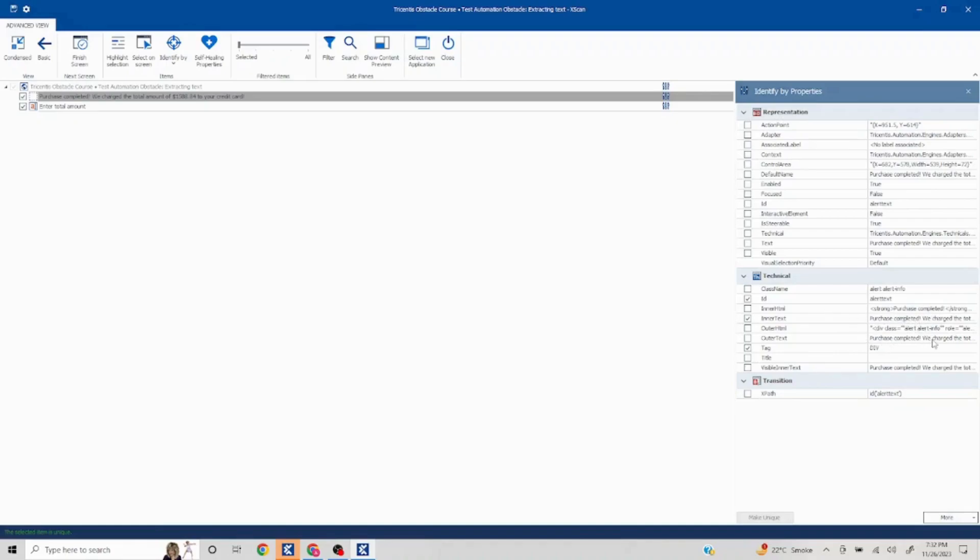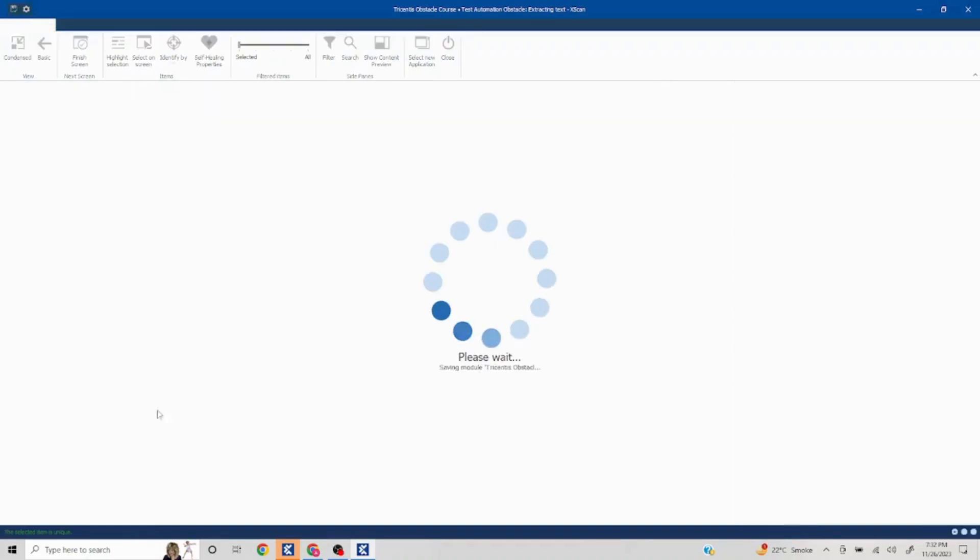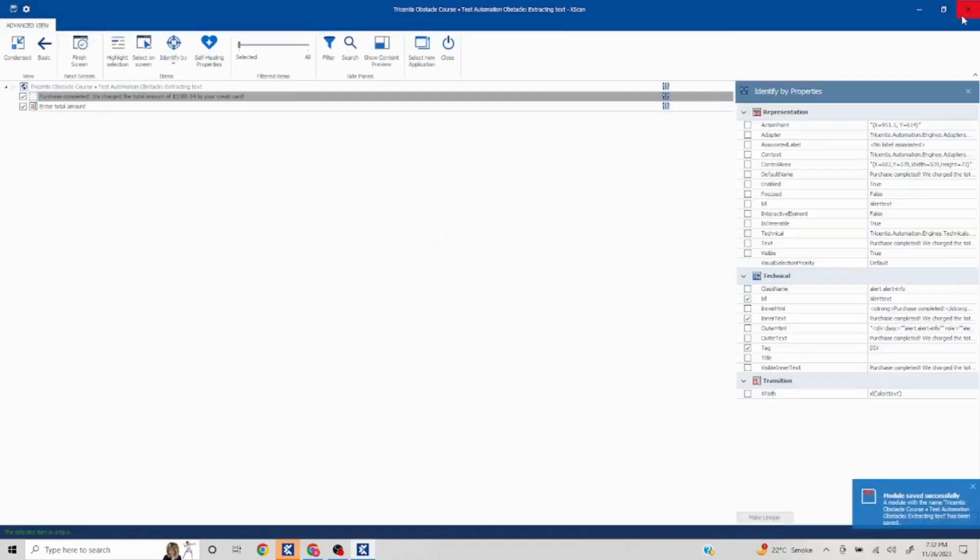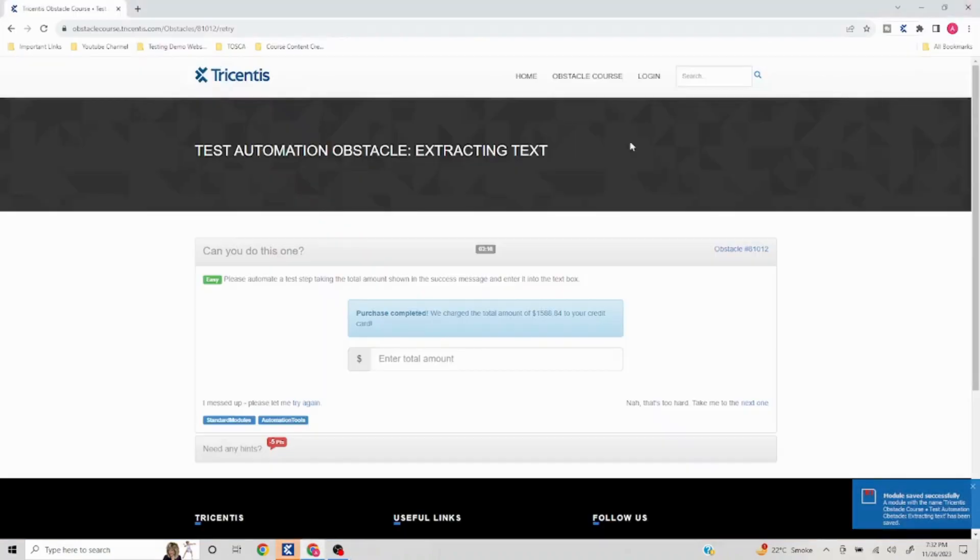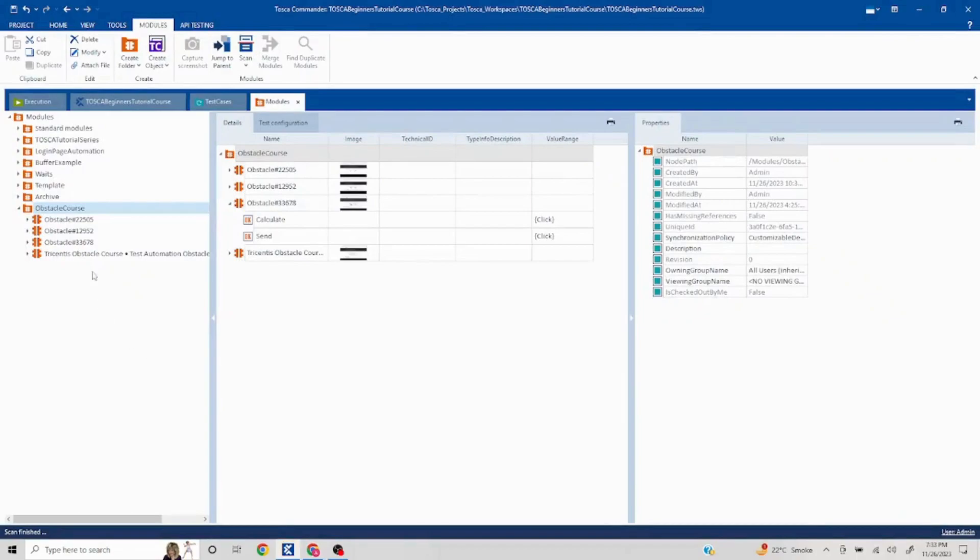If that is not the case, you can probably look for a property which is actually taking the exact text. So here even in the outer text we are getting the exact, so we can use either inner or outer text here. So I'll click on save and I'll close this. Obstacle is 810 12, so I'll just rename this.